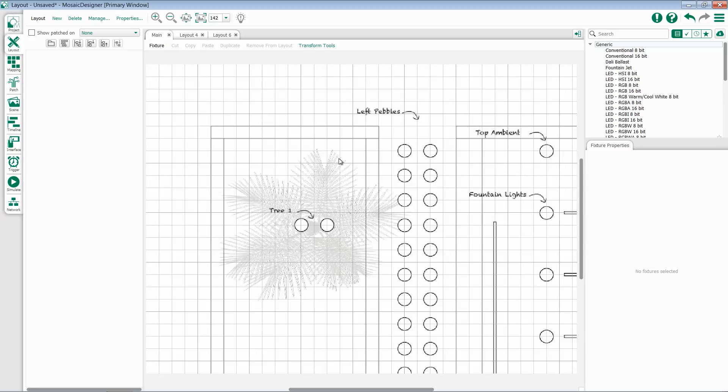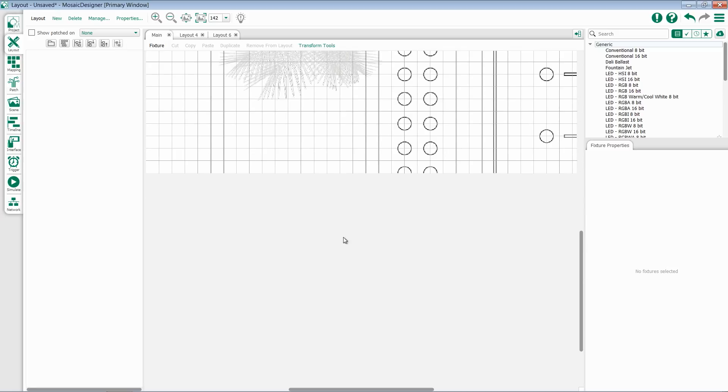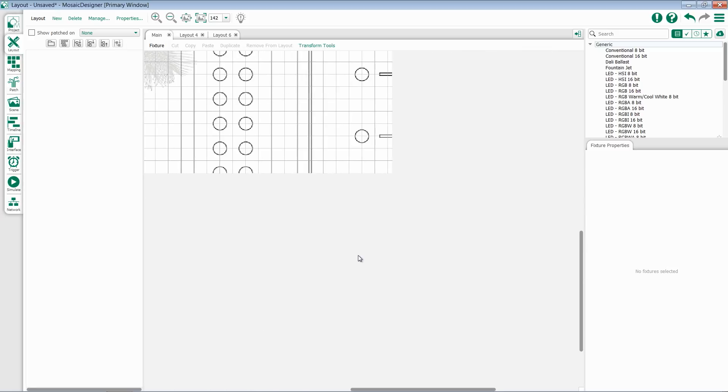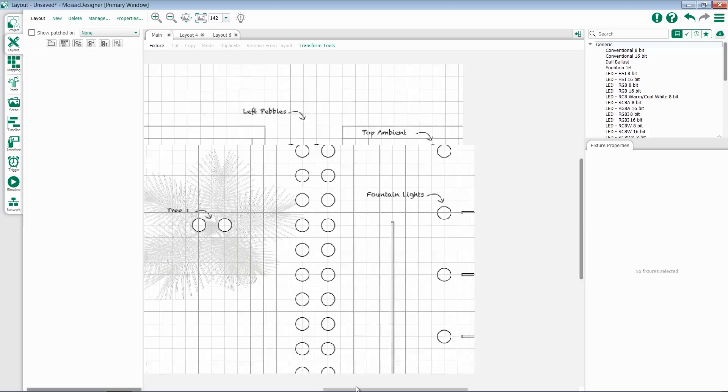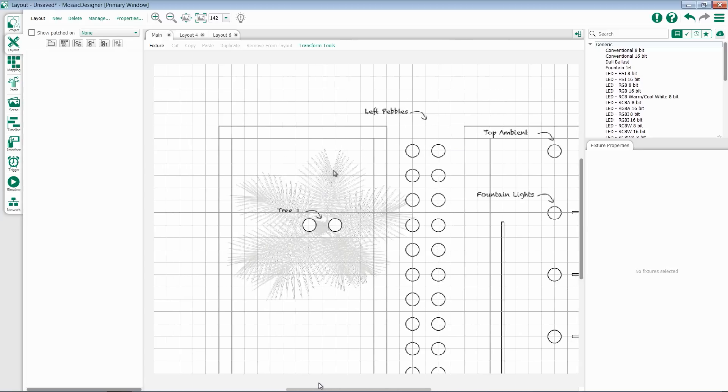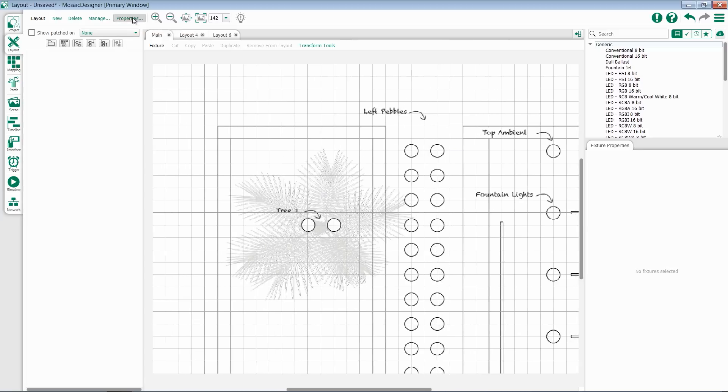This is very useful if you want to import reflected ceiling plans or designer magic sheets. Once I import it, I have the option to resize the image or resize the layout to fit the image. This is done inside of Properties.